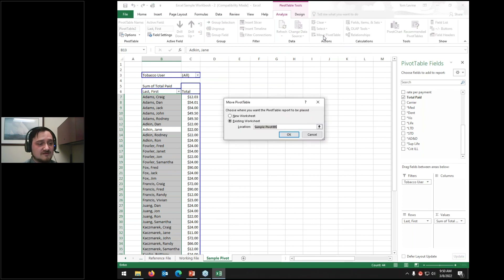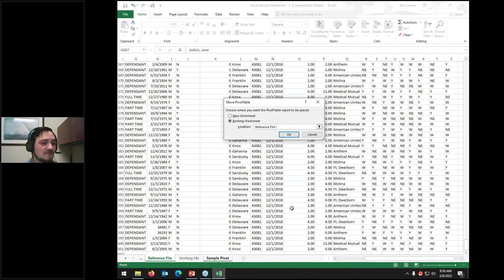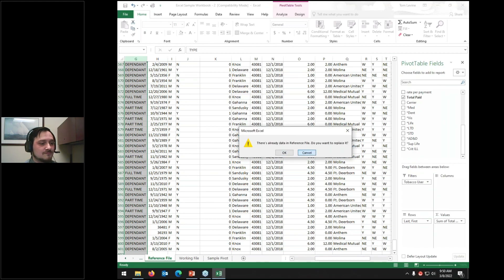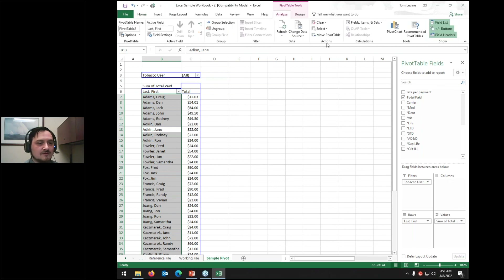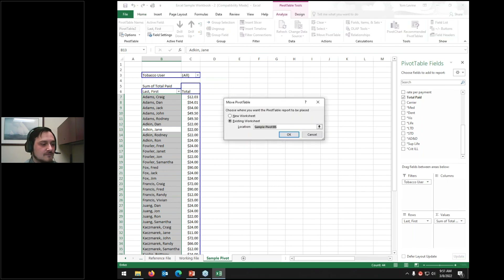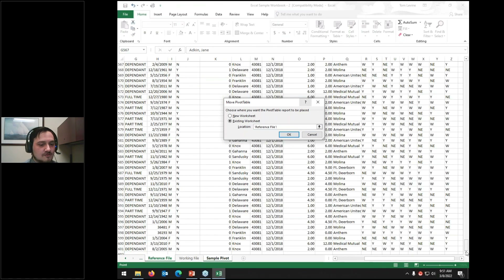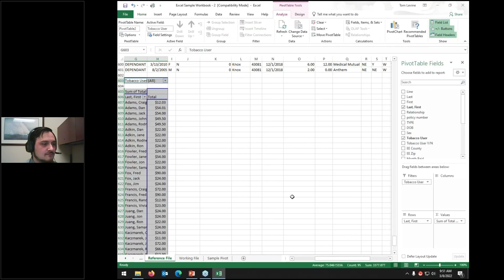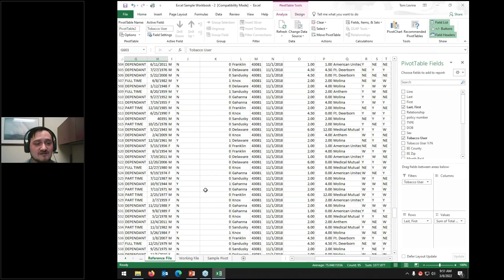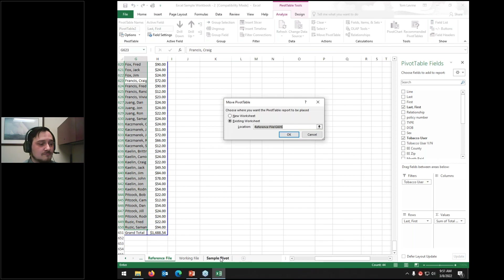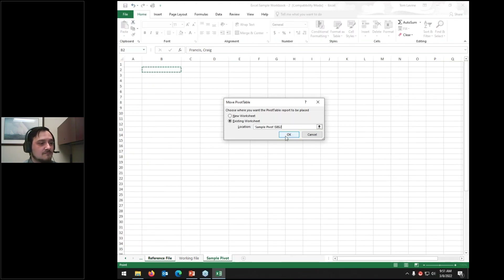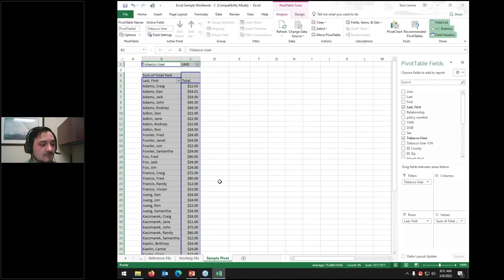You can also move pivot tables to different locations using the Move function. For example, if I try to move it on top of the reference file it warns me about conflicting references, but I can move it to a different location on that sheet. Then I can move it back by specifying Move Pivot Table, selecting 'sample pivot,' and cell B2 — and now the pivot table is back at B2 of sample pivot.